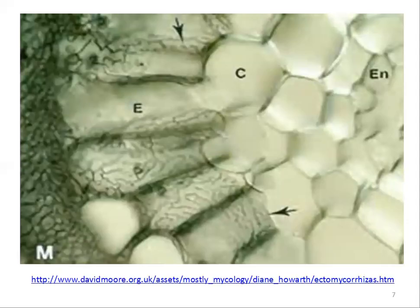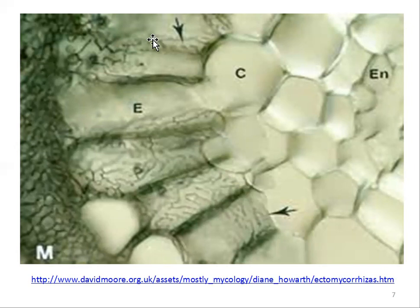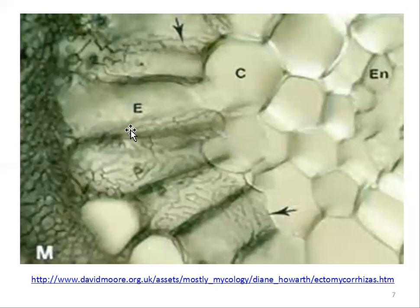In this picture you can see a cross section of an ectomycorrhizal root of a vascular plant, showing the mantle layer, the host epidermal cells, and the network of hyphae known as the Hartig net. This is the ectomycorrhizal tissue of a vascular plant showing the mantle layer around the root and the Hartig net, which constitutes the interface for the exchange of nutrients between the plant and the fungus.